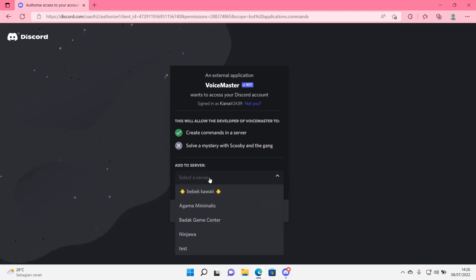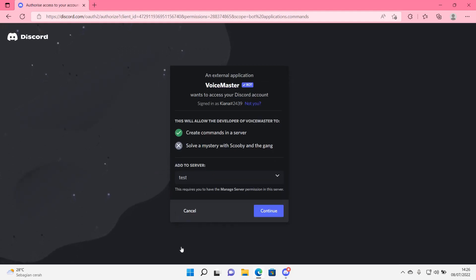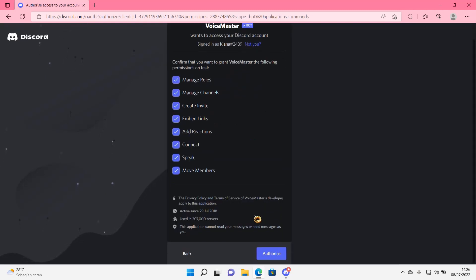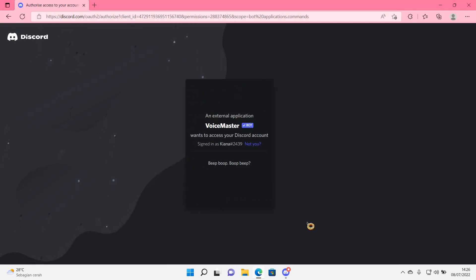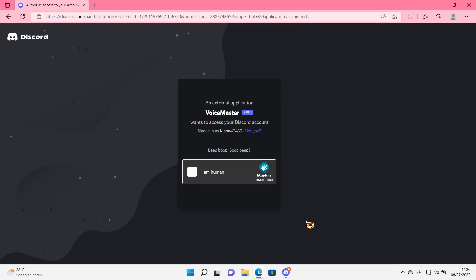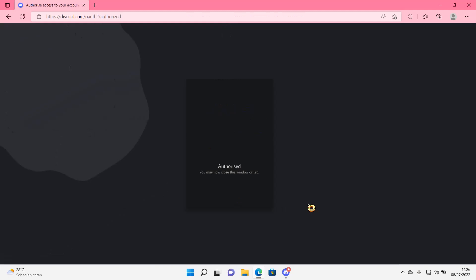After that, you're going to select the server you want to add the channel and press Continue. Then you're going to press Authorize. Verify yourself.